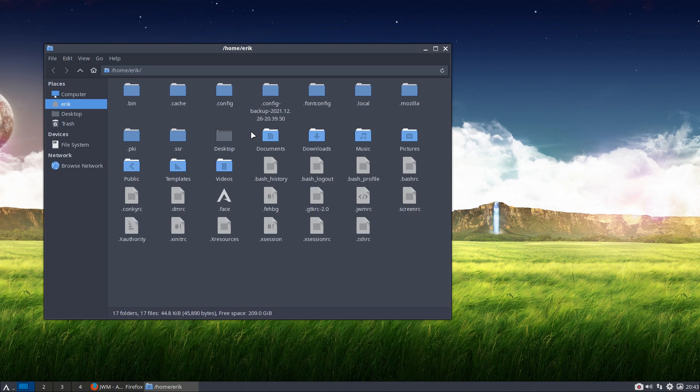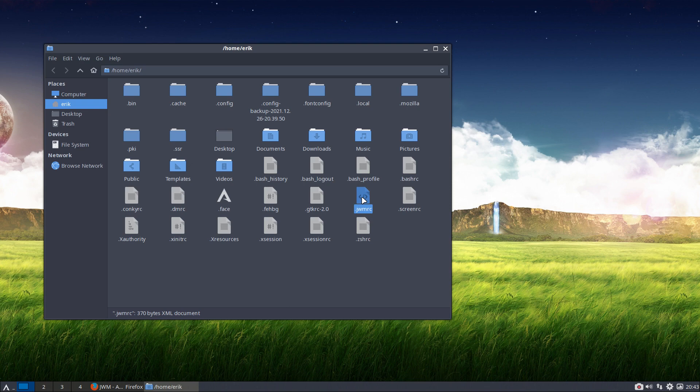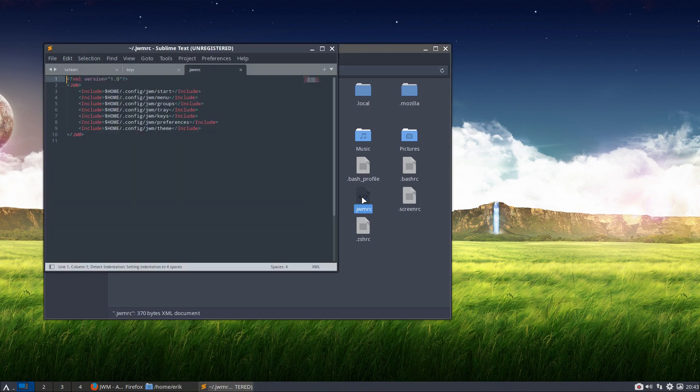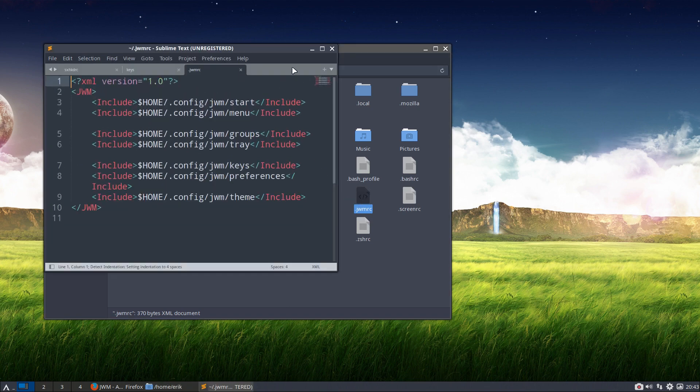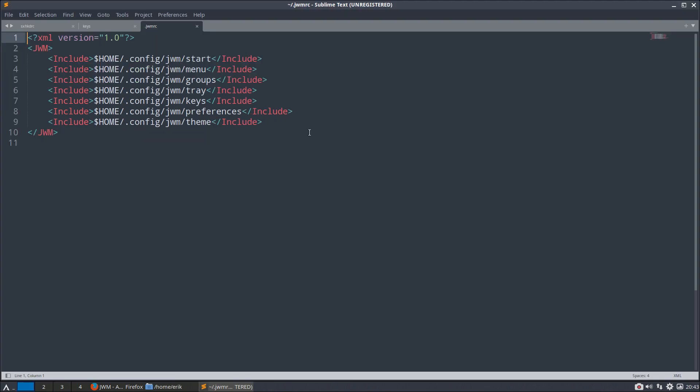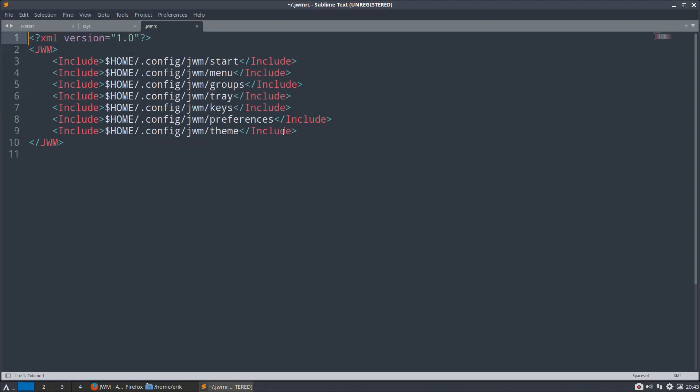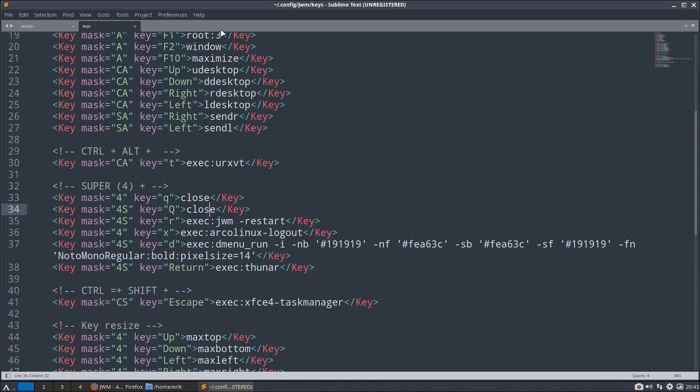JWM, enter. We have the ArcoLinux JWM. What is written in ArcoLinux JWM? This. Where is it going to be? In the .config. So everything that's in the etc skel gets copy-pasted over to the user's directory. Always. So it has to be here somewhere. Here it is. That's the first file.